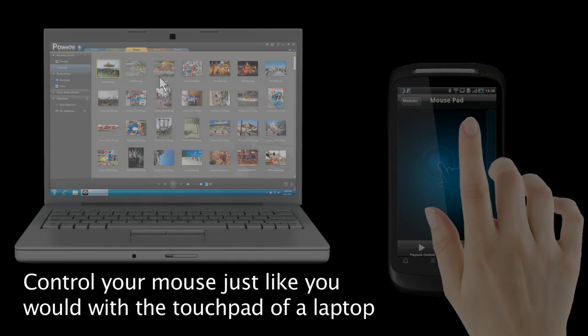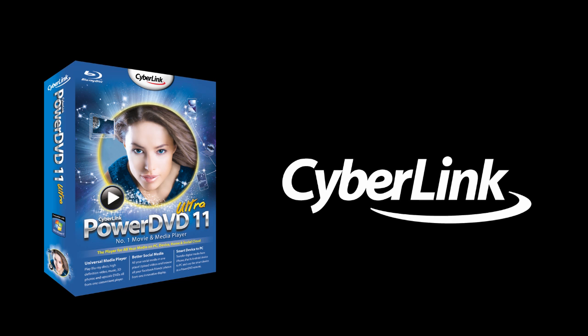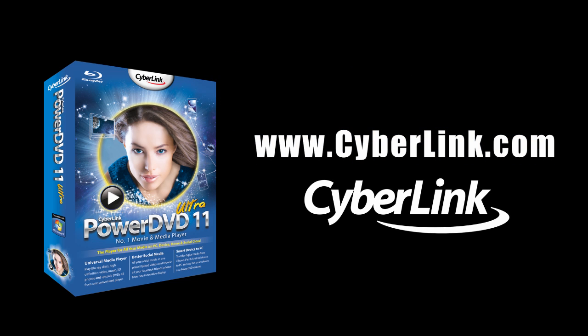There are many other cool and exciting features in PowerDVD11. Check out www.cyberlink.com for more details.